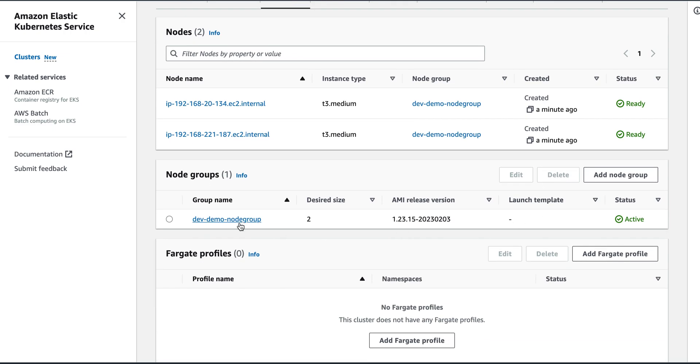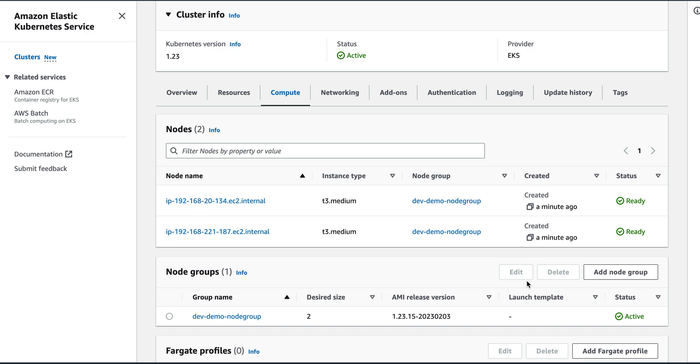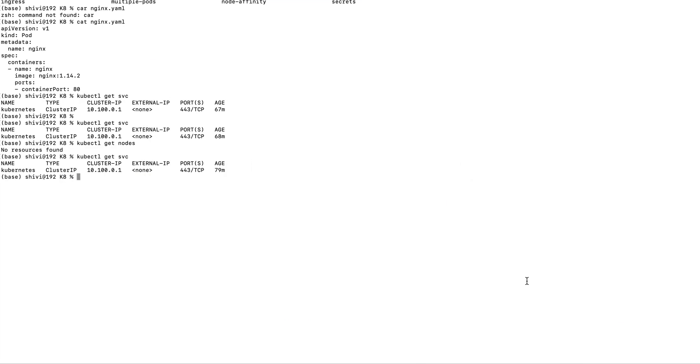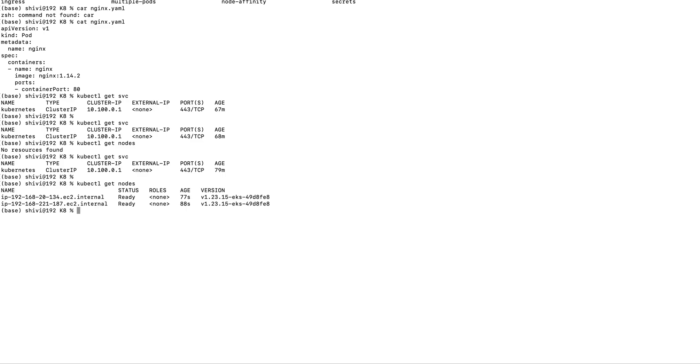So my node group is ready now. If I go here and I say kubectl get nodes, yes, so I can see both the nodes are ready. Now if I say kubectl get pods, so I don't have any pods right now, but I can create this nginx.